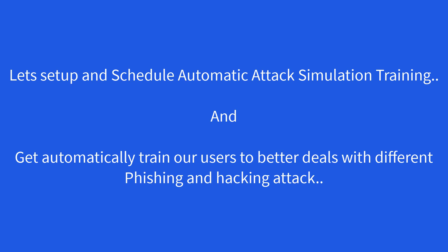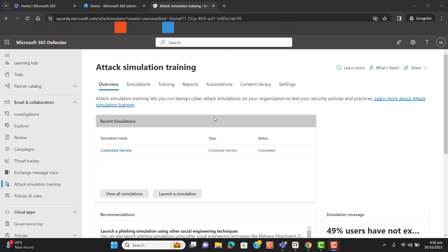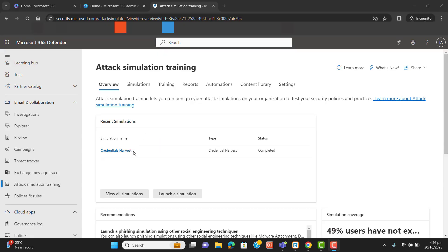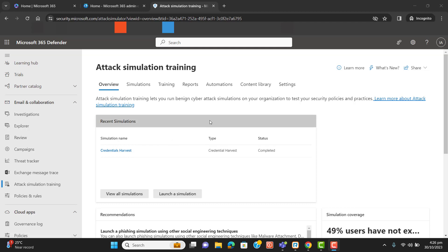Previously we have set up a credential harvest simulation attack and sent it to users — I explained everything in my previous attack simulation video. It's better to go through my previous video first, then come here to see how we can set up attack simulation automatically.